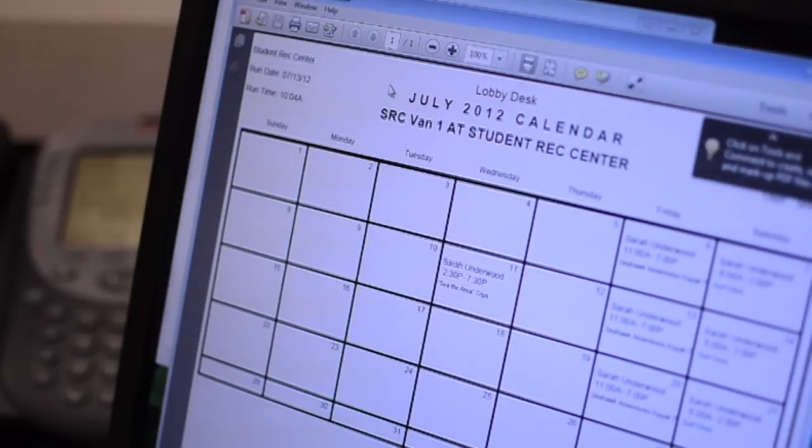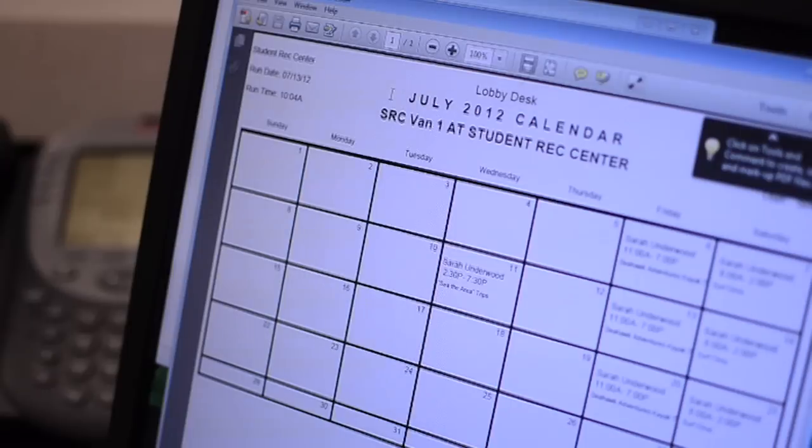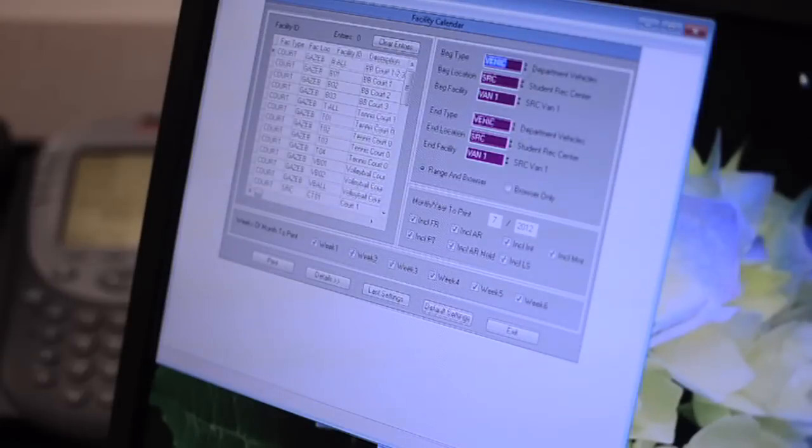From this view, you should be able to answer any questions the patron has about the vehicle's availability. You can also view all three of the SRC vehicles' calendars during the same print preview by adjusting the beginning and ending facility fields.